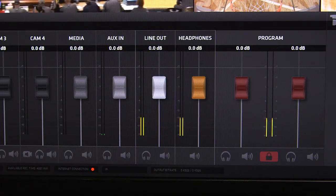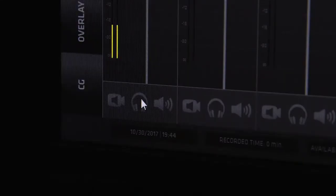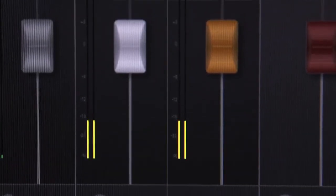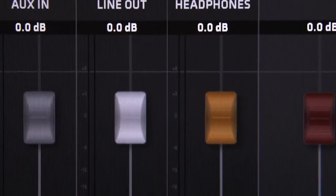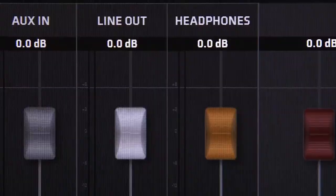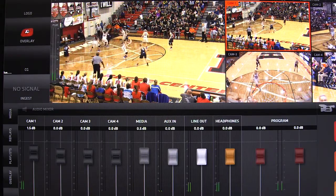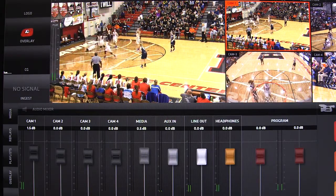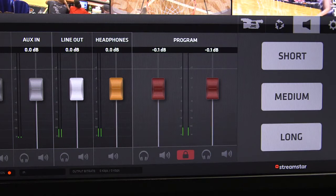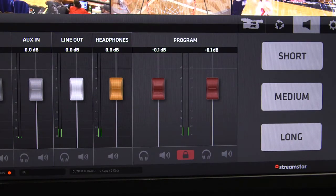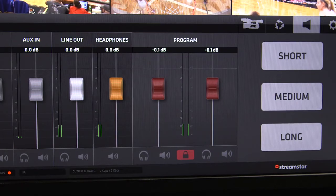Now with the headphones active, you can solo audio channels and listen to your program audio mix. With the line out, you can feed audio to a separate device and adjust the level independently of the main program audio mix. The main program audio mix controls the levels of the internal program record, web stream, and outputs of the system.